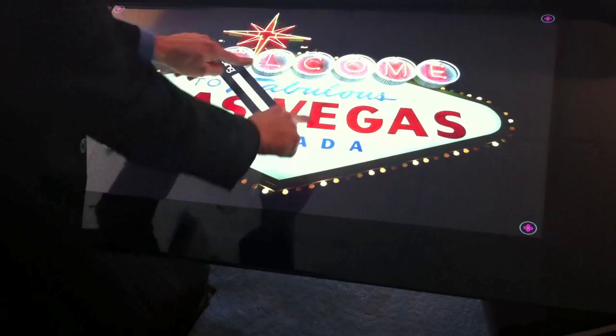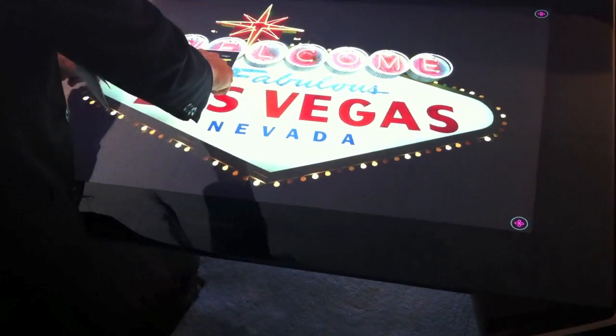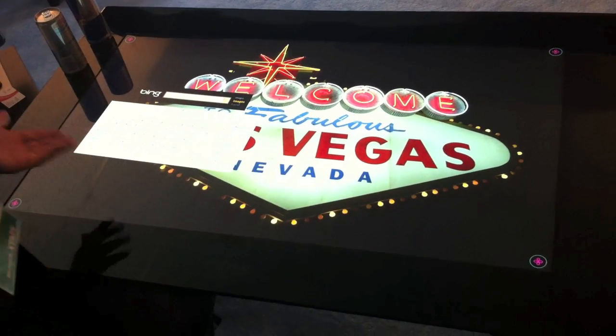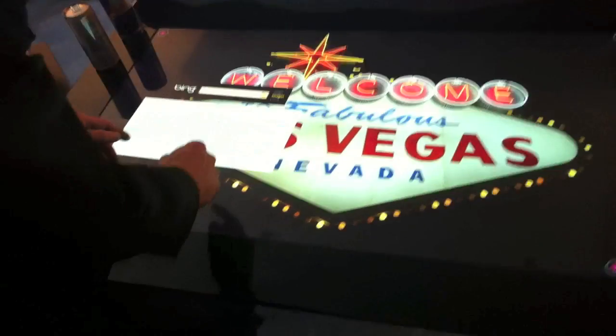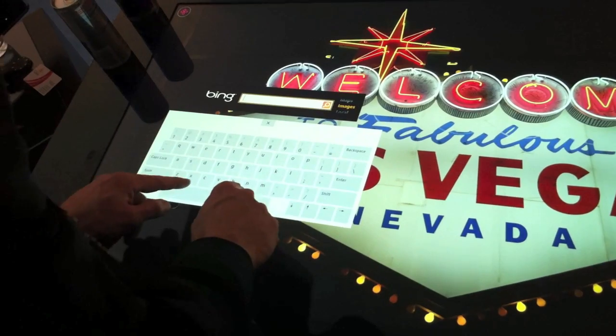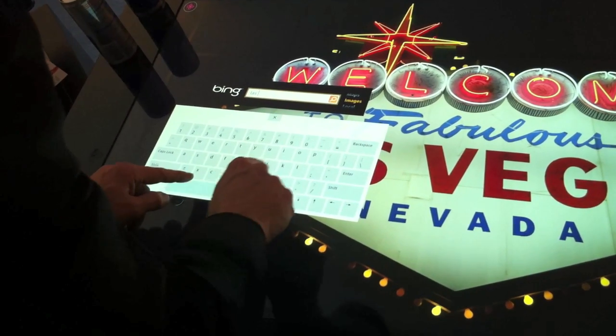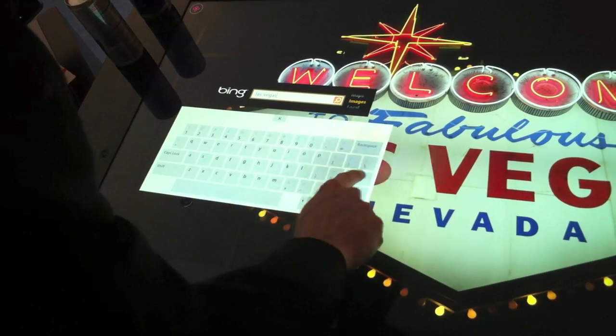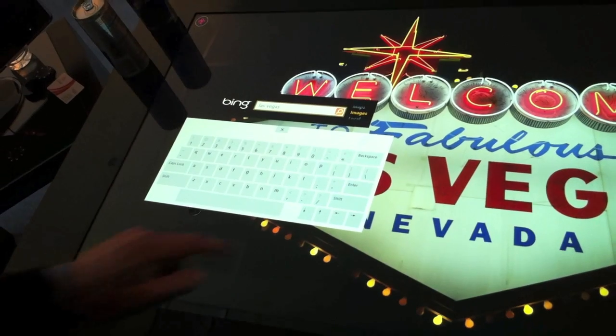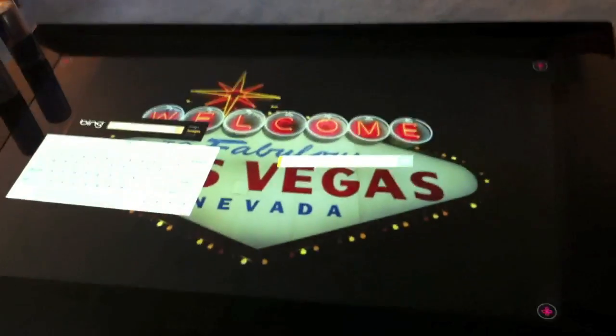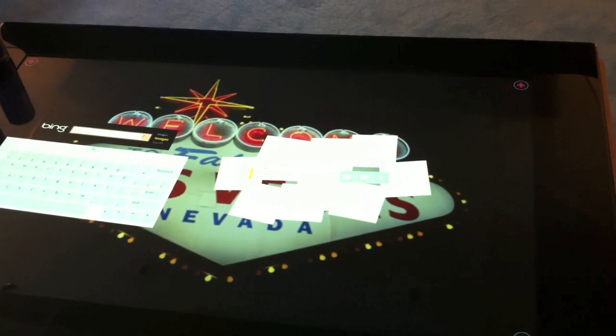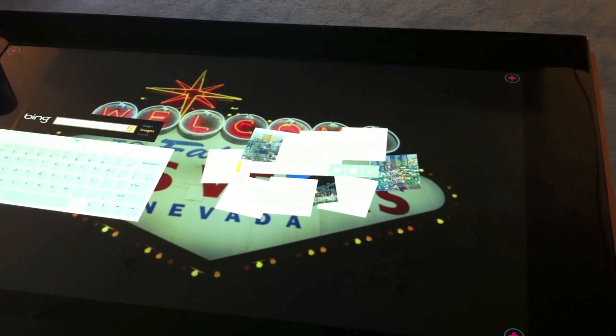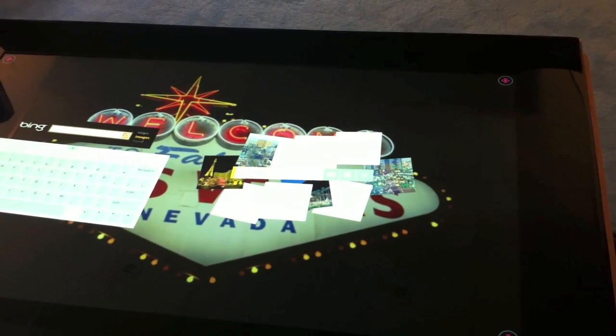This is the usual Bing search bar. So what I do is I just type here and I get a soft keyboard. We can just type here to Las Vegas because we're here. And it'll pop up a search of all the images that Bing has. A little slow internet connection here, but it'll pop up the top ten images from Las Vegas.